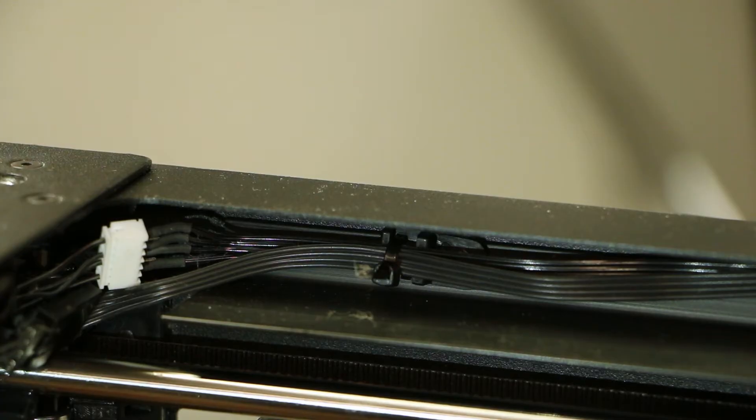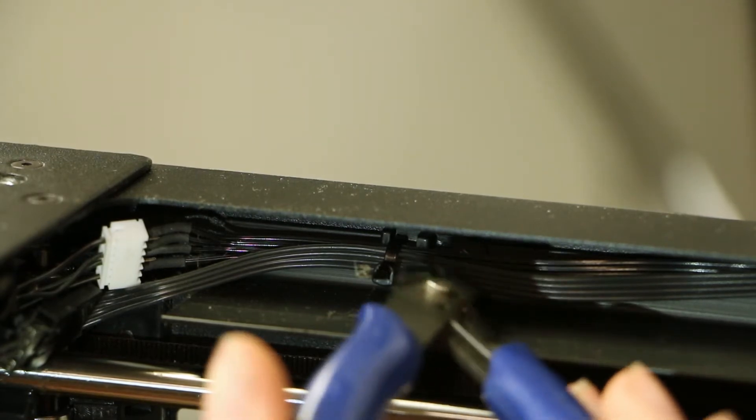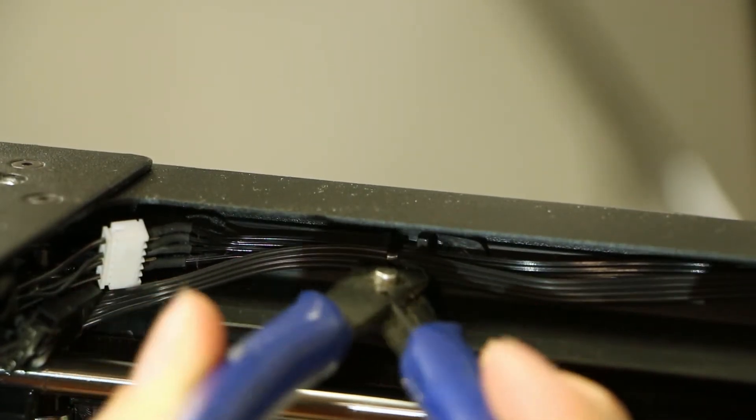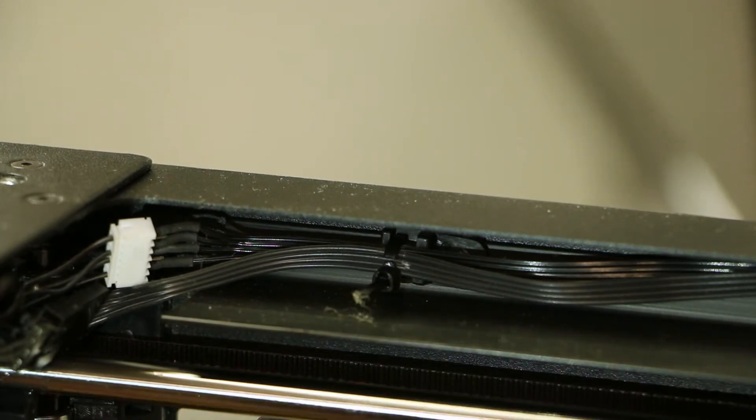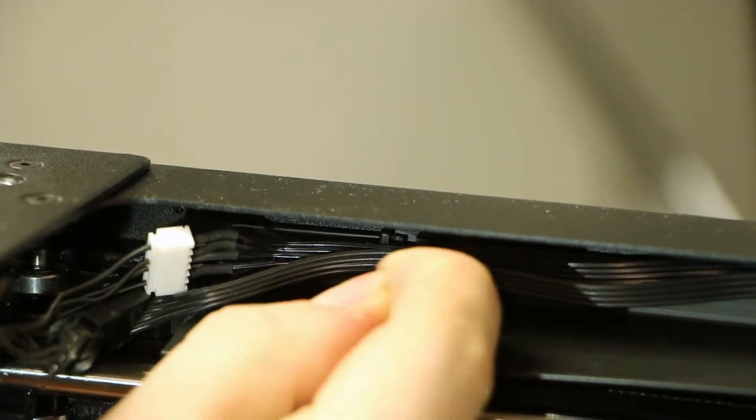Now tip the printer onto its left side. This will allow you to locate the zip tie shown that is above the right side's Y axis rod. Cut the zip tie carefully to ensure no damage is done to the end stop cable.